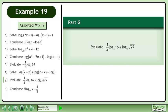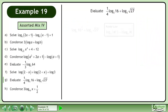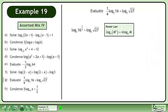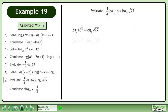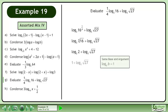In Part G, evaluate 1 over 4 times the base 2 logarithm of 16 plus the base 3 logarithm of root 27. Condense using the power law in reverse. Condense using the power law in reverse. Write the power as a radical. The fourth root of 16 is 2. The base 2 logarithm of 2 equals 1.